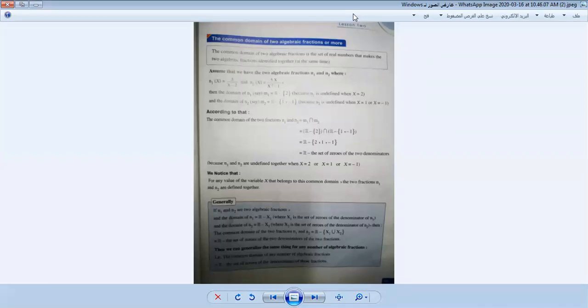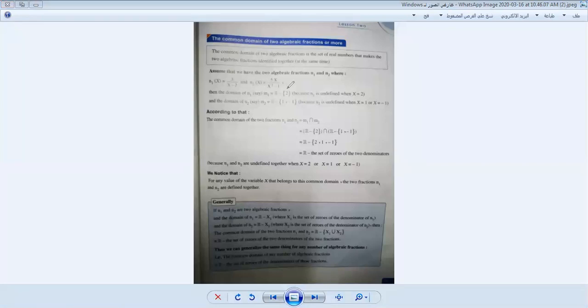For example, if we have N1(x) = x/(x-2) and N2(x) = 5x/(x²-1), we have two algebraic fractions and we want to find the common domain.